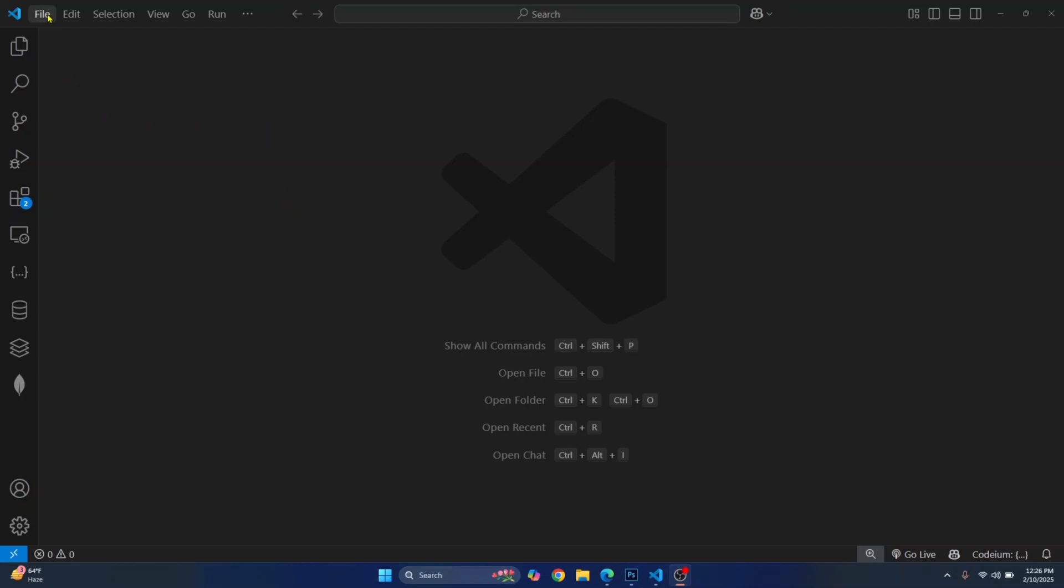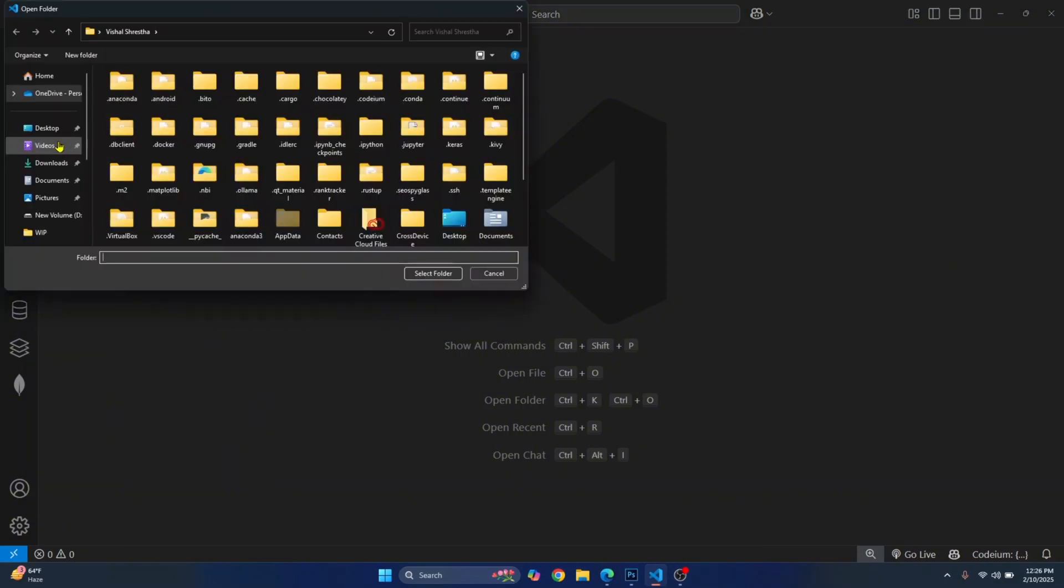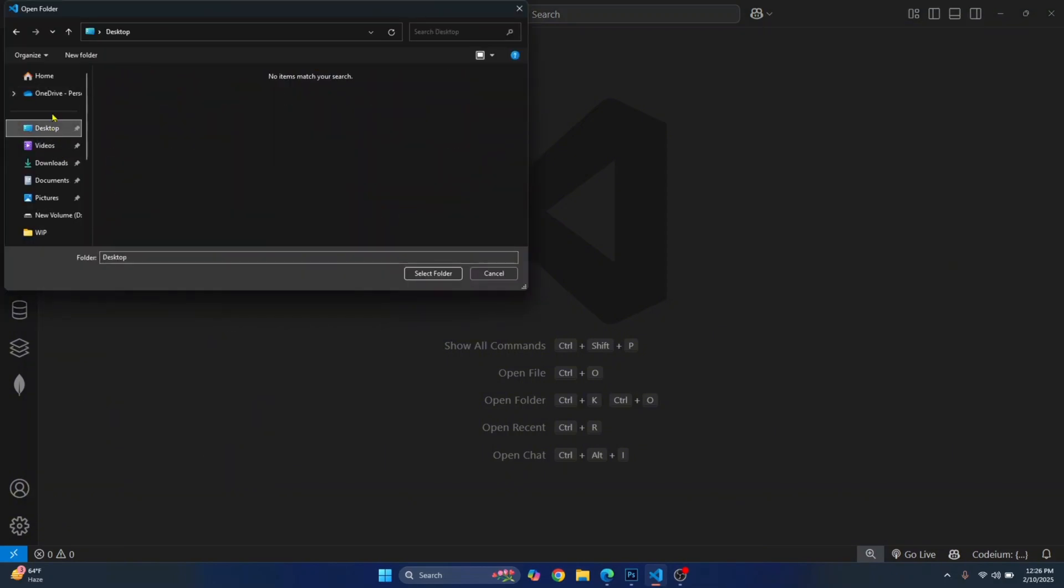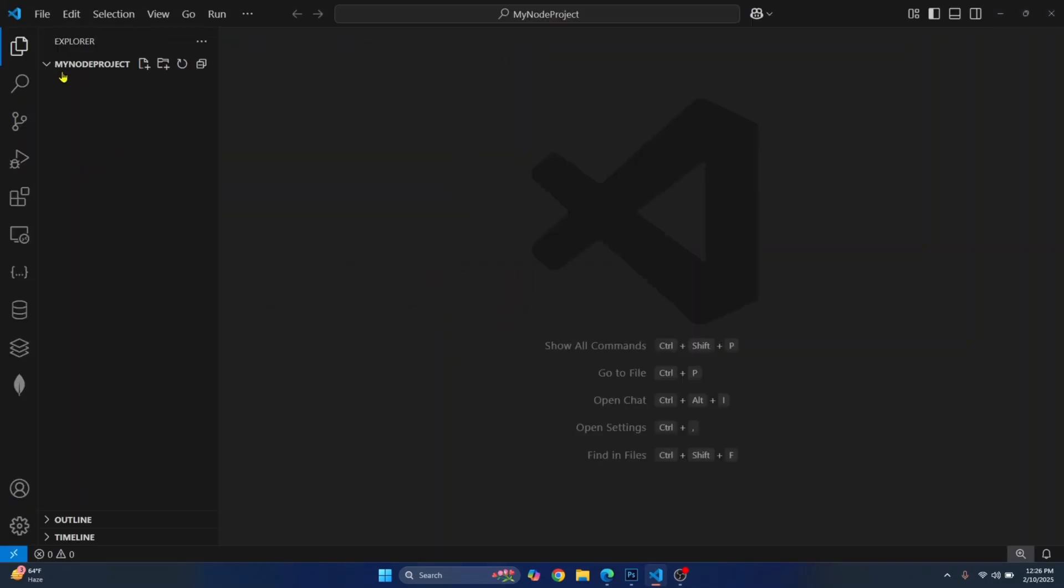First, let's open a folder where we will install Node packages and create our Node project. I'll just click on File, click on Open Folder and go wherever you want to create your project. I'll just go to Desktop and create a new project folder. Let's call it My Node Project. Click on Select Folder and that folder will be opened inside of Visual Studio Code.